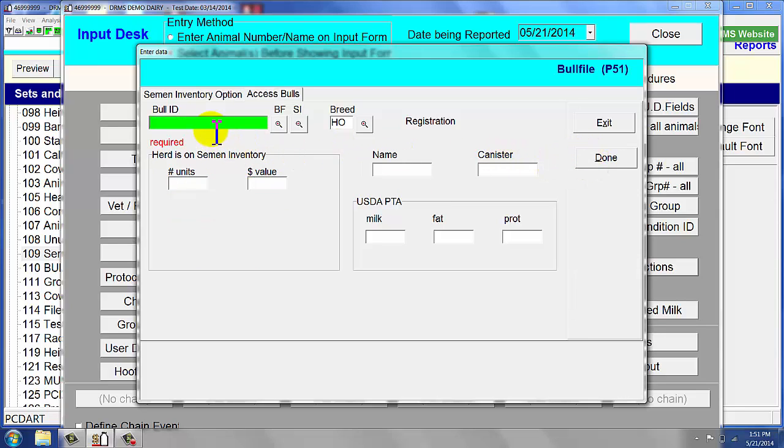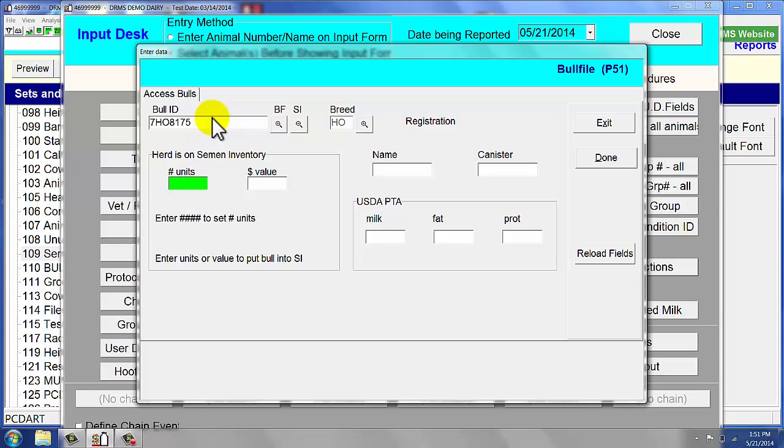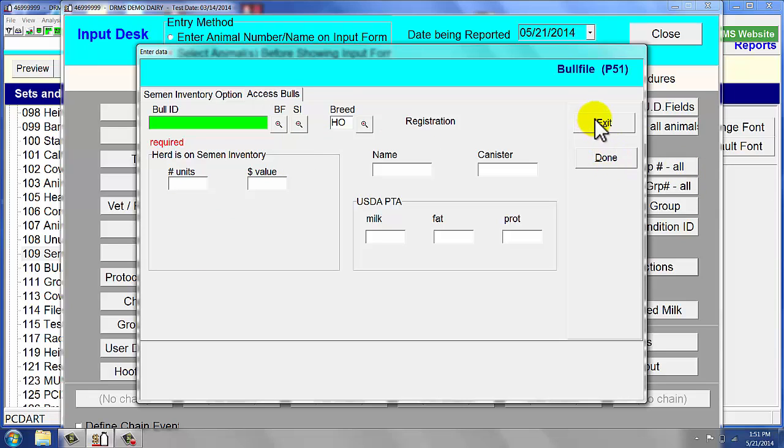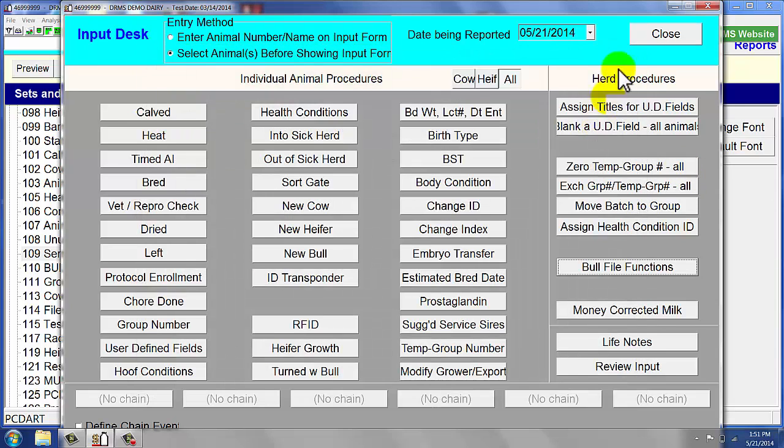We also purchased another bull, which was 7H8175, and that's Pronto. We did purchase 10 units of him. That was going to be $8. So now we are done. We are going to exit that.